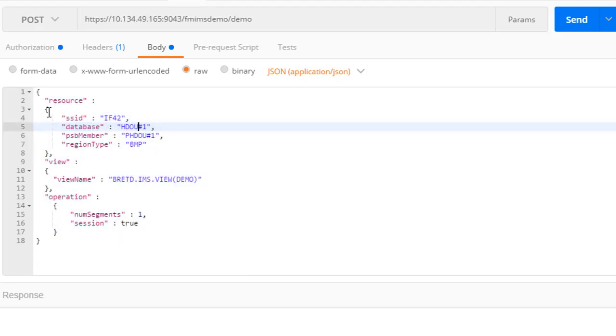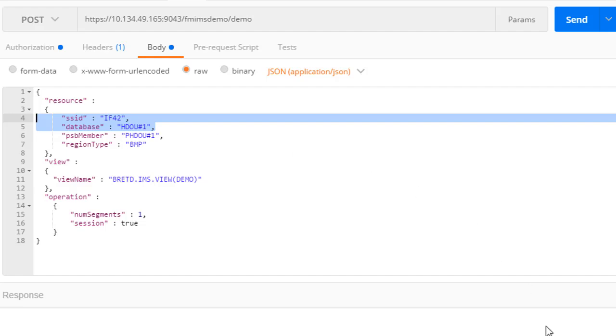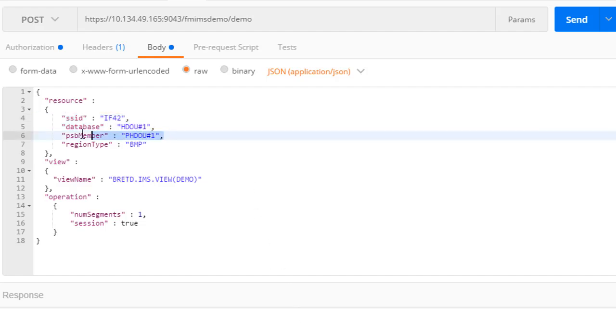In this example, we will pass all the parameters needed to access an IMS database called HDOU-1 in subsystem IF42. We will use a PSB member in the file manager PSB concatenation called PHDOU-1. The PSB member has only one PCB for our database, so we don't need to specify a PCB number or PCB name. The region type is BMP.